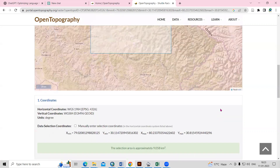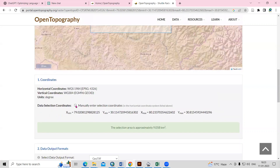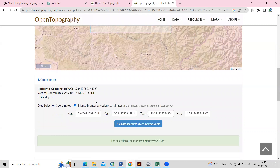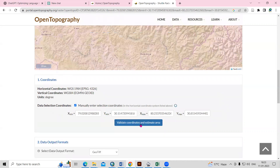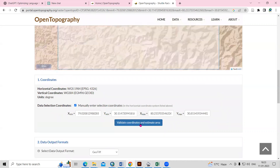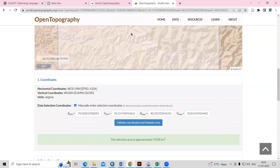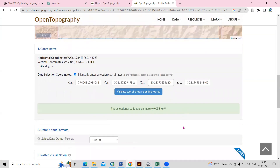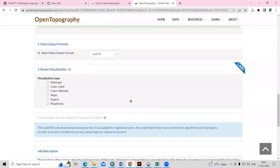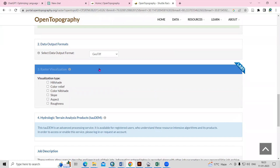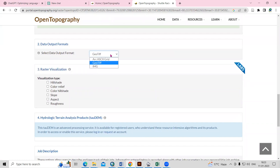The area I have already selected — I'll scroll down. Select 'Manual Enter Selected Coordinate' — this is the coordinate we have selected. Click 'Validate Coordinate' and 'Estimate Area'. We have validated the coordinate and it is showing the selected area, how much area we have selected. After that, we choose what data we want to download.